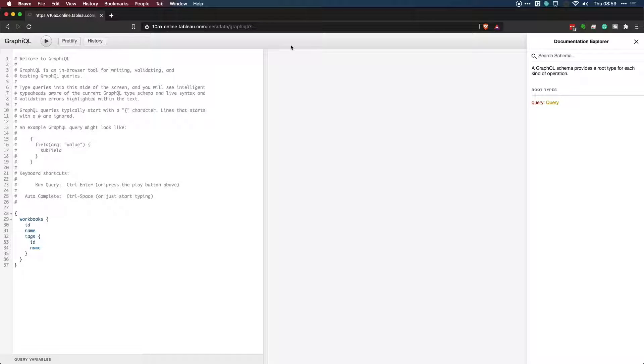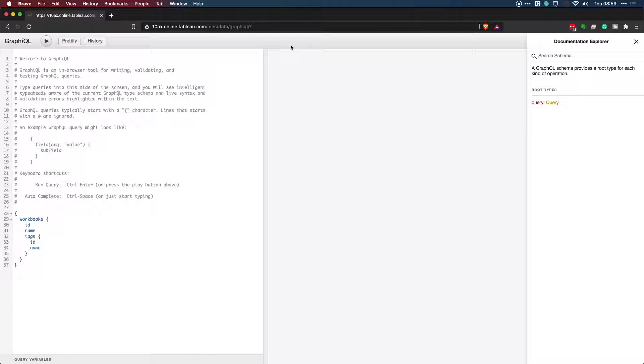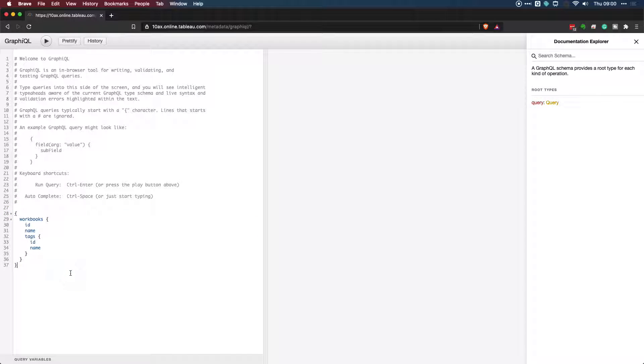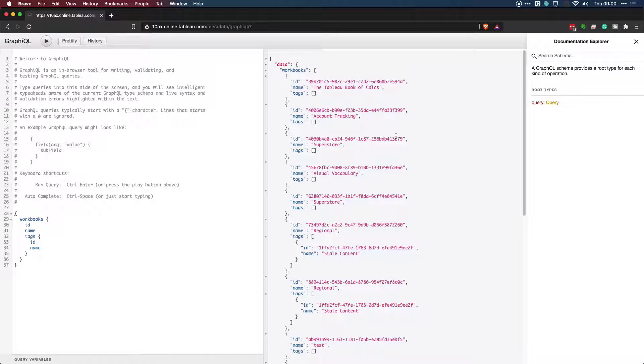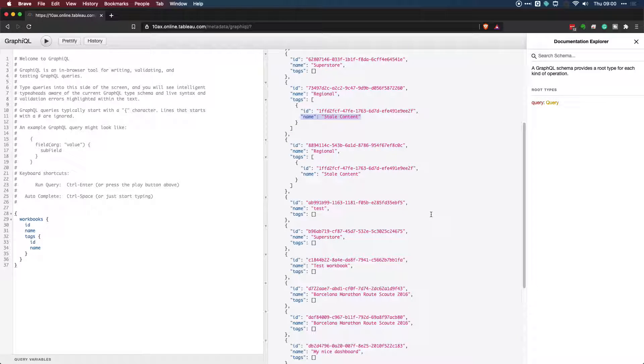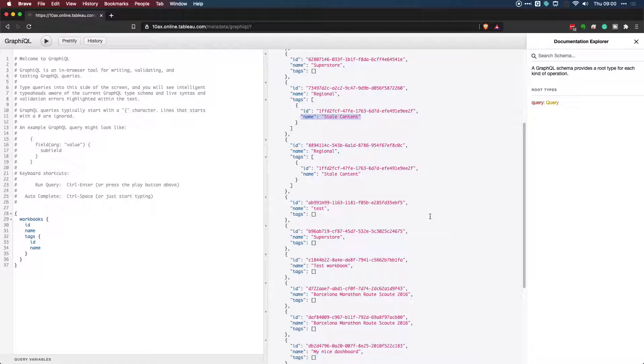And it opens this interface, which is called GraphQL. Now, the key thing to know about GraphQL is it's not intended to be an interface that you use for everyday use. It's just supposed to allow you to see what information you can get hold of, and it gives you a very basic interface to query information. If you look here on the left, you can see that it's already got a query built up. And this essentially shows you the structure of how this works. If I go ahead and hit run, you'll see that it loads all the workbooks and their names and their IDs and if they have any tags. And you can see here that I have the tag stale content available to me.